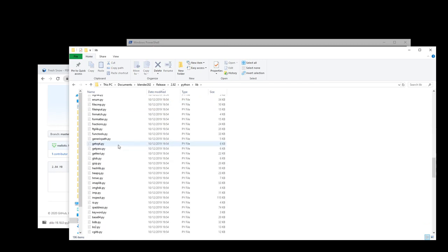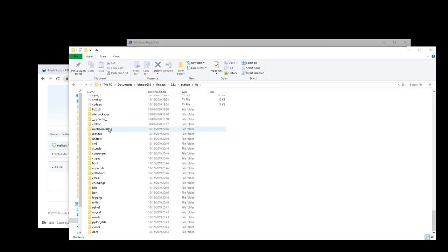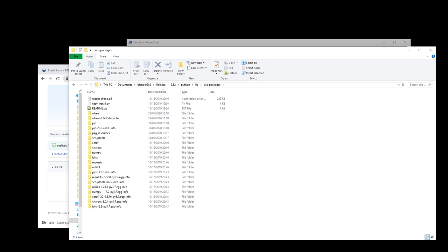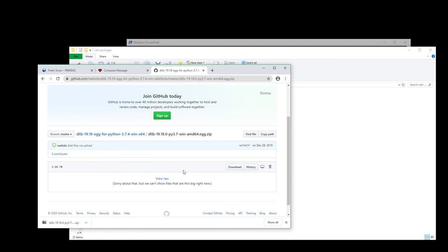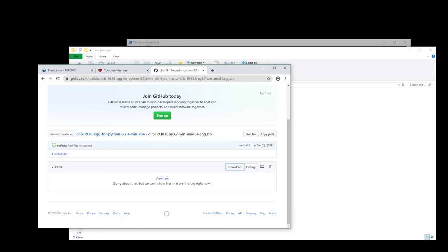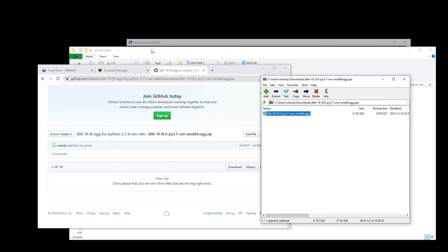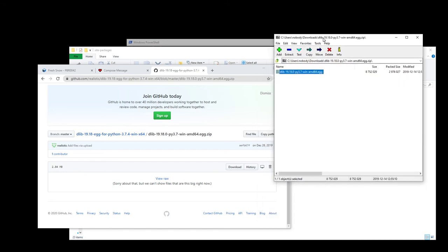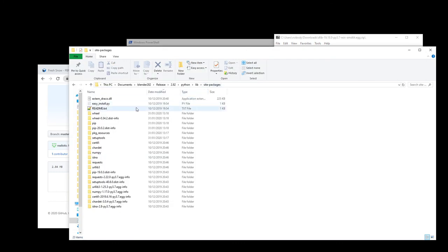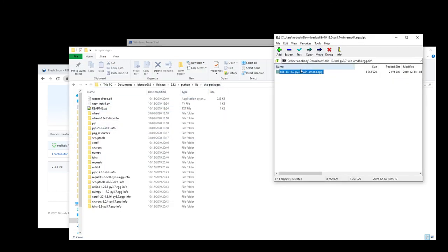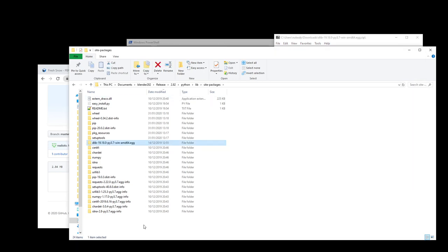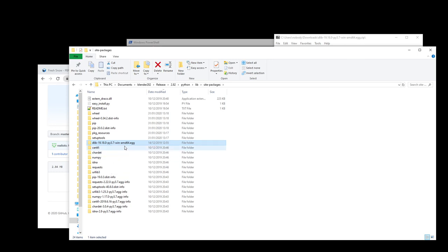And in lib, you have the site packages. So if you open it, you can see that it's just a folder with all the Python stuff. So basically what we want to do is just to put this folder within site packages. So you have this egg inside the site package.